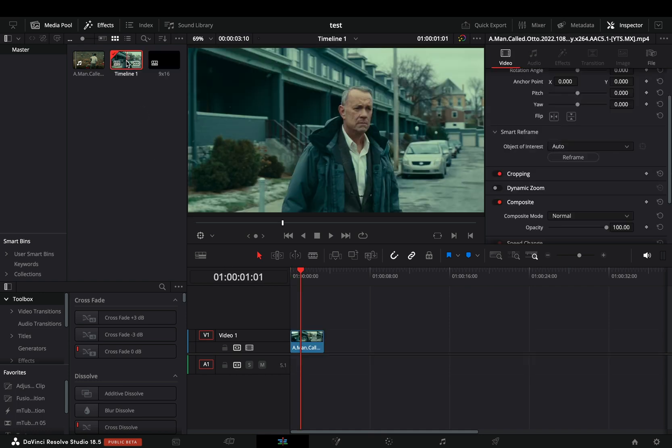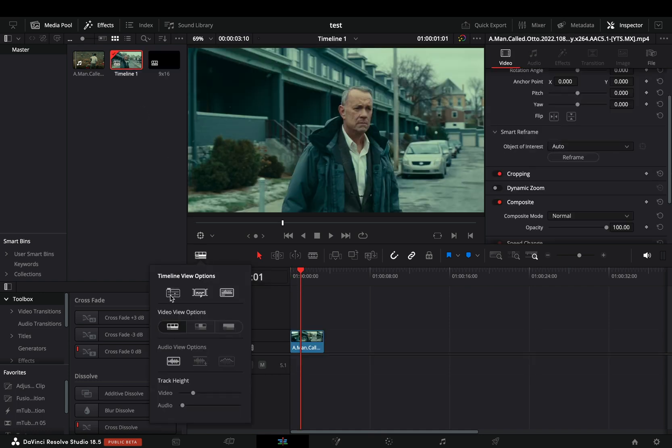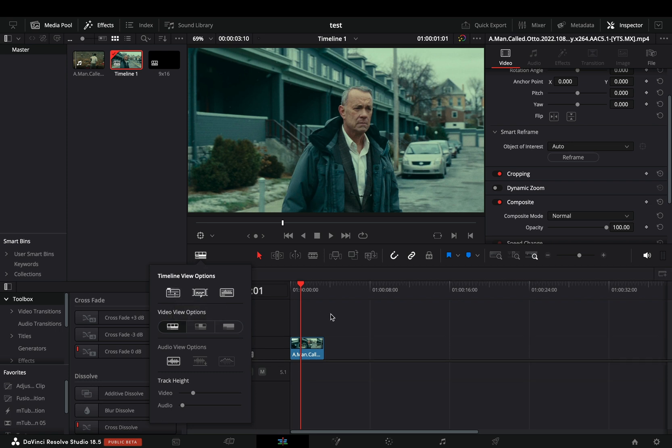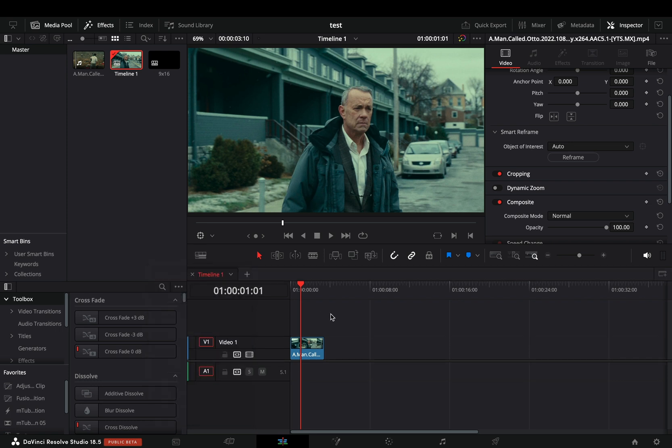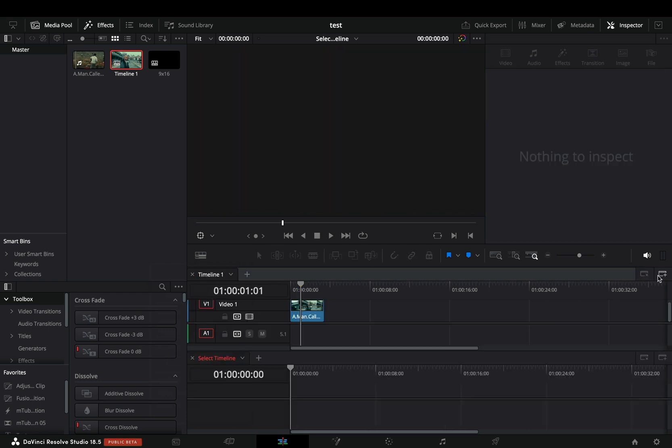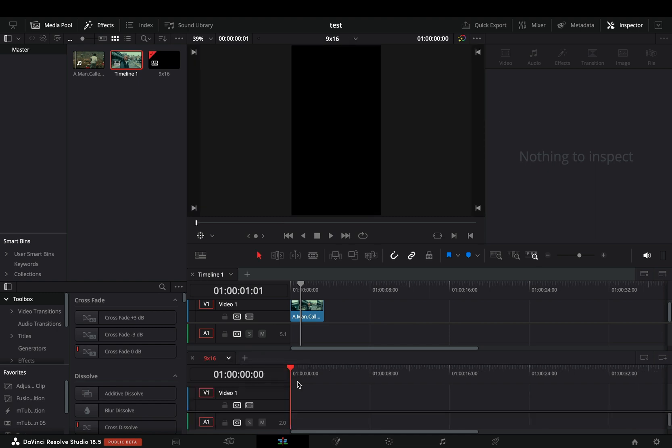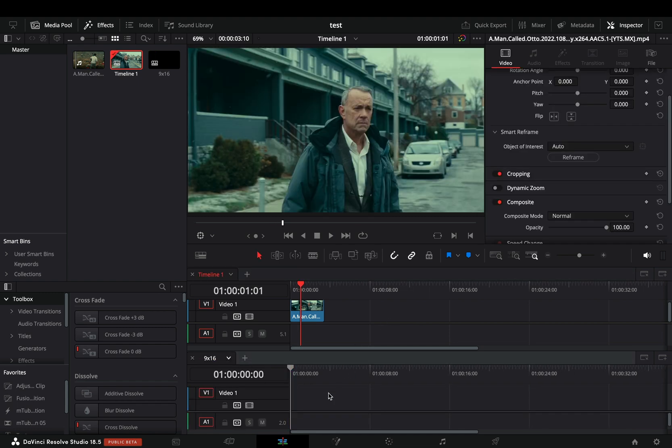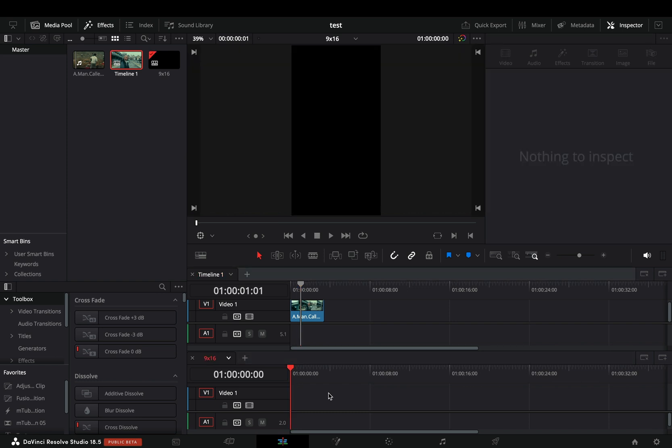Open your first timeline, go to the Timeline View Options, and activate the stacked timelines. Now you can hit the plus button to add your second timeline next to the first one. But if you go to the right corner and hit that plus button, you'll get a new timeline below. For this second one select the 9x16. And now it is much easier and faster to review and jump between those two.